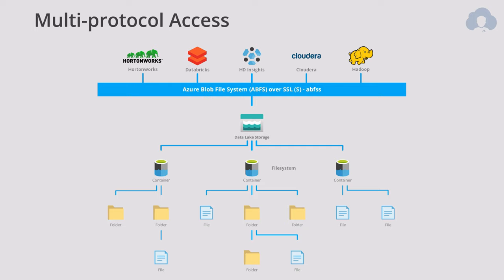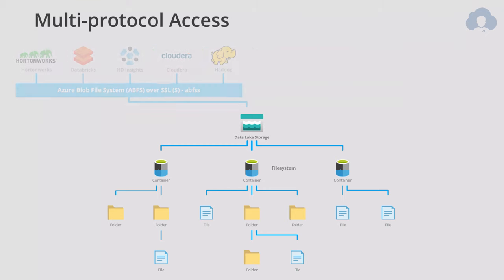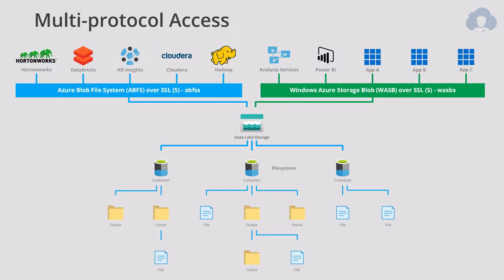But additionally, one thing that I want to highlight is something that was recently released. Multi-protocol access. Thanks to this access, you not only have the ABFS, but you also have WASB, which is Windows Azure Storage Blob. And again, S at the end for encrypted. Thanks to this, you have two ways to connect to your Data Lake.